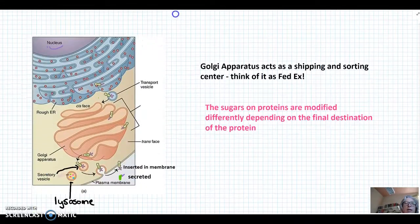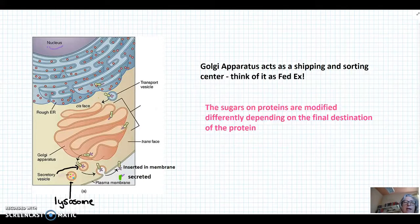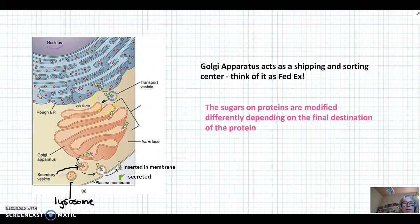If we look at a picture here of the cytoplasm of a cell, you can see the nucleus and the RER. Proteins that are made in the RER are put into what's called a transport vesicle to transport them to the Golgi.